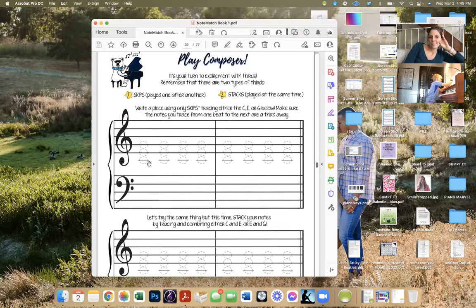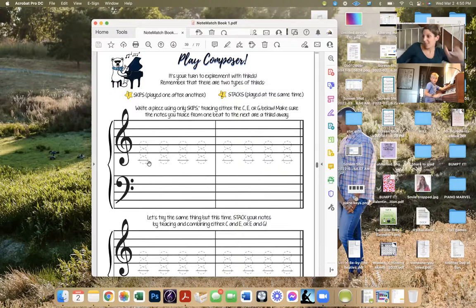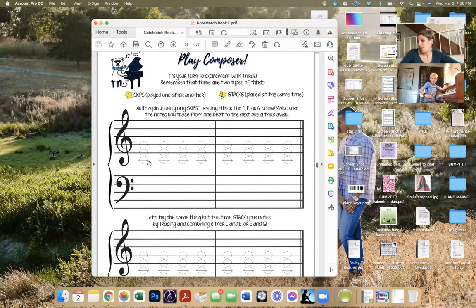You get to write your own music! This is the tricky part because I can't see what you're drawing, but keep in mind: sometimes if you color in the whole note — color it in black — it's one beat. If you leave it white but put a stem, that's going to be two beats.